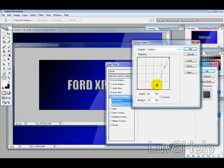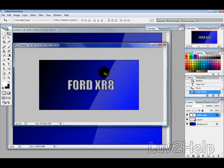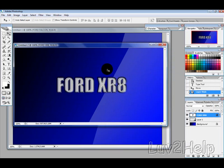But, you can sort of play around with that until you get your desired result. And, this is what we have come up with.